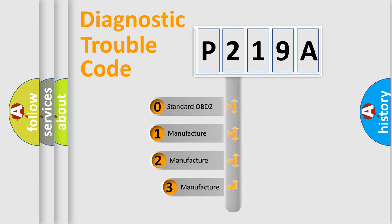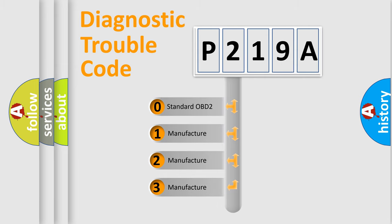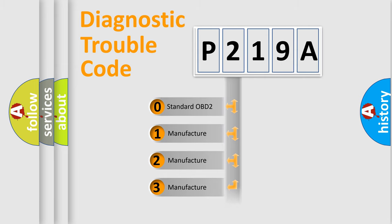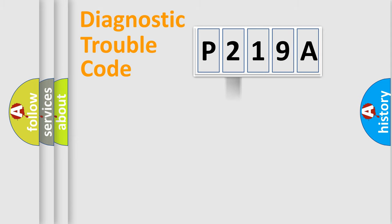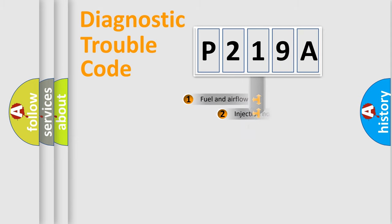If the second character is expressed as zero, it is a standardized error. In the case of numbers one, two, three, it is a more specific expression of the car-specific error.